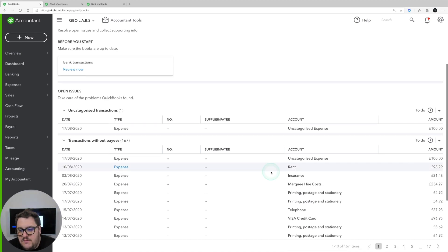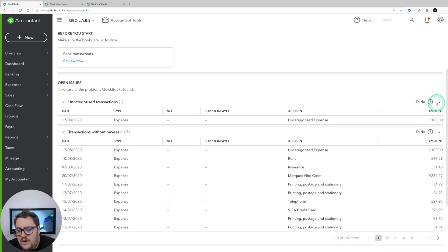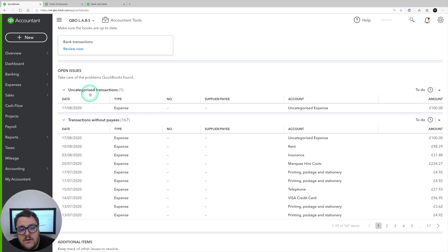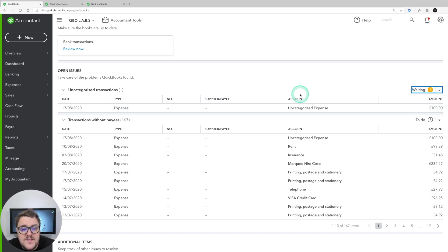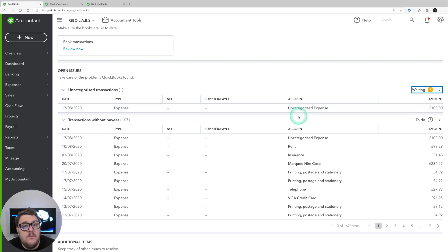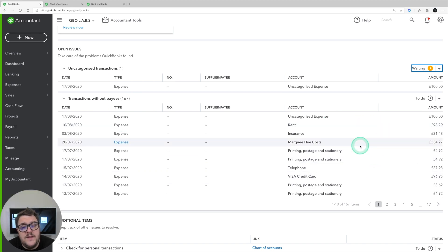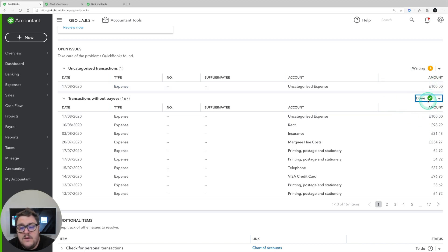How do we state that items have been reviewed? In the top right hand corner of each of the categories you'll notice there's a to-do, waiting, or done status - and this is your audit trail of saying at what stage this has been done. For example, uncategorized expense - if I still need to go to the client I'd probably want to put that to waiting, basically saying I've seen this transaction is an issue but I've got to do some investigation. And then for others, maybe I've already gone through them and I'm confident they don't need a payee - I could put those as done so I know they've been reviewed and those transactions are okay.